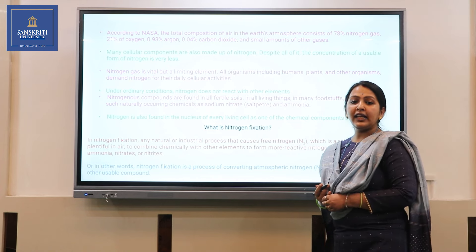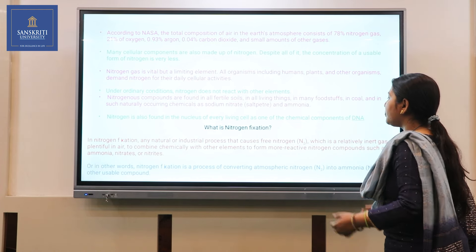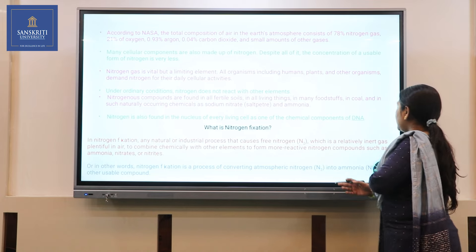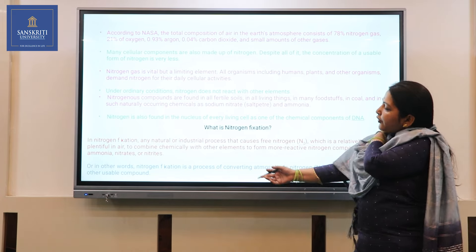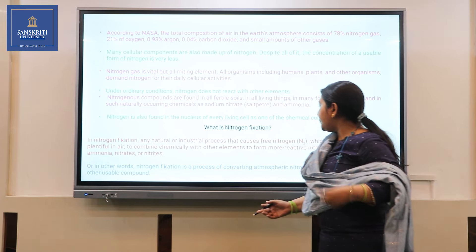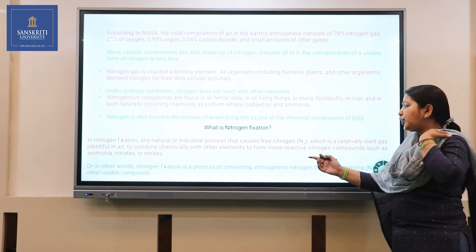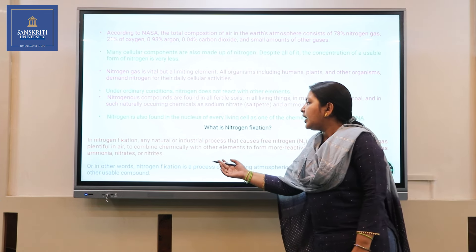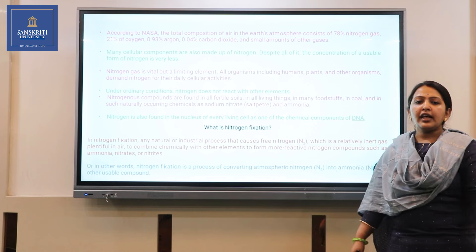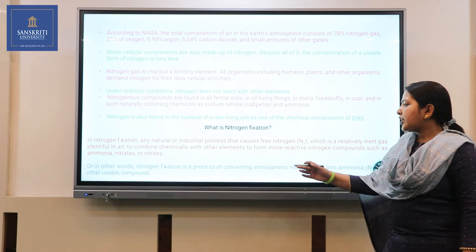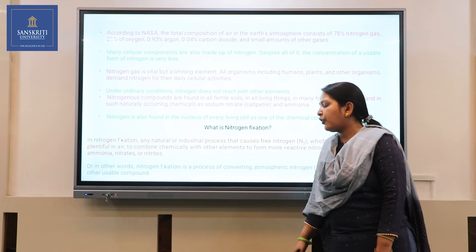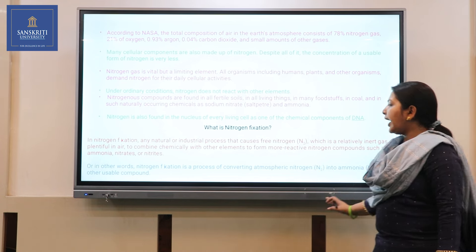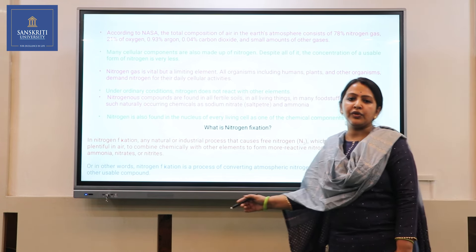Nitrogen fixation is any natural or industrial process that causes free nitrogen — which is relatively inert but plentiful in air — to be converted into more reactive forms of nitrogen such as ammonium, nitrate, and nitrite. In other words, fixation of nitrogen is a process of converting atmospheric nitrogen into ammonia and other usable compounds.